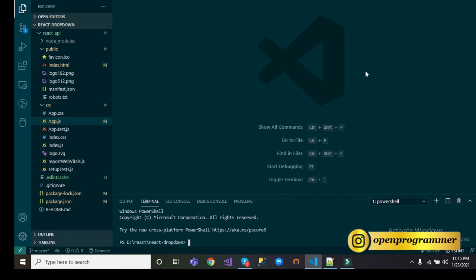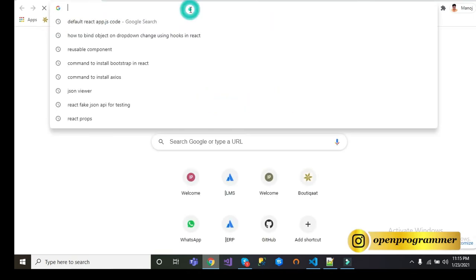Hello everyone, this is Manoj. Welcome back to my YouTube channel. In today's video, we will learn how to use a third-party API into a React application.